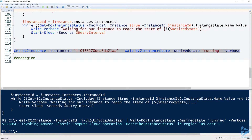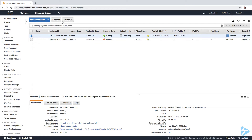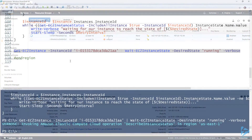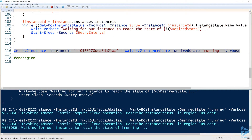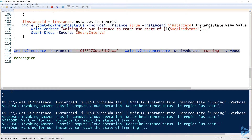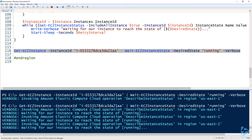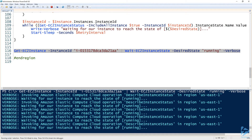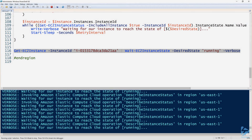The function automatically releases control back to the console with some verbose output from Get-EC2InstanceStatus. Now let's stop the instance — it goes into 'stopping' state. Since it's not in the desired state of 'running', the function will keep retrying. You may want to add a timeout so this doesn't run forever — that would be good PowerShell practice. This is a really good example of creating a reusable wait function for EC2 instances. That's how to start and stop EC2 instances with PowerShell.